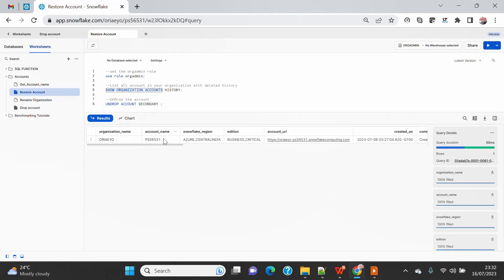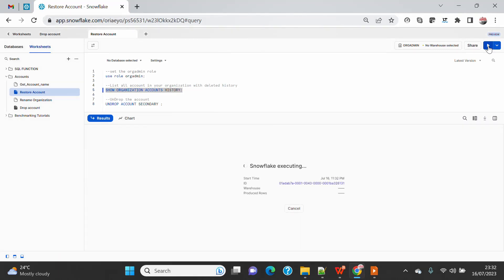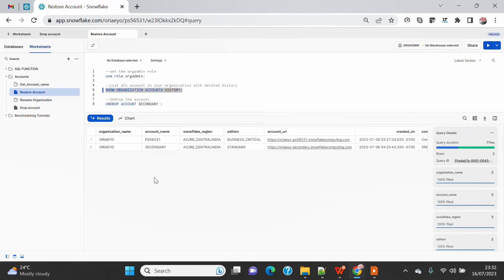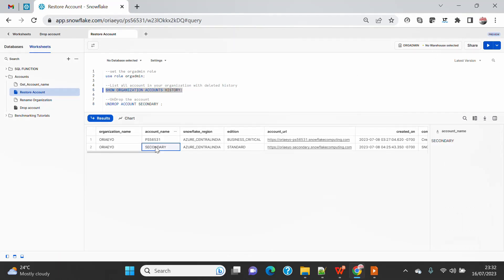So if you want to see the history of what all accounts have been deleted, you have to use the HISTORY keyword at the end. And if I use this, you will see that I have an account called SECONDARY which I already dropped in my previous demo.